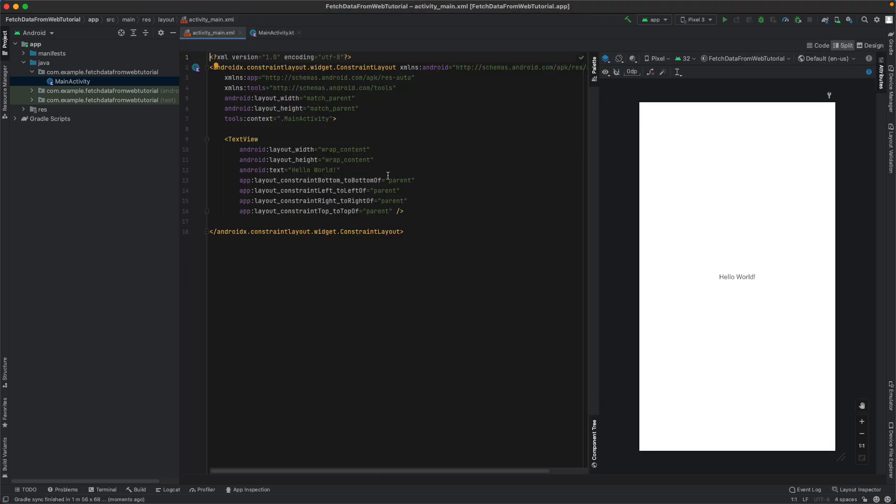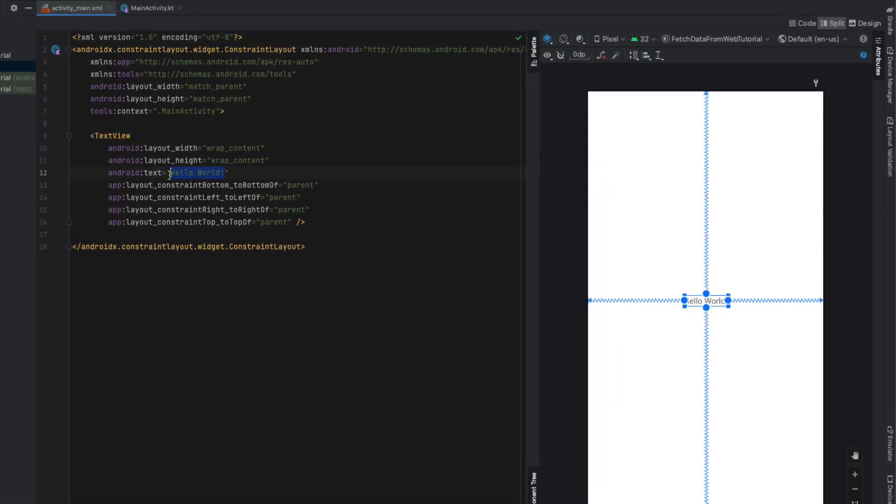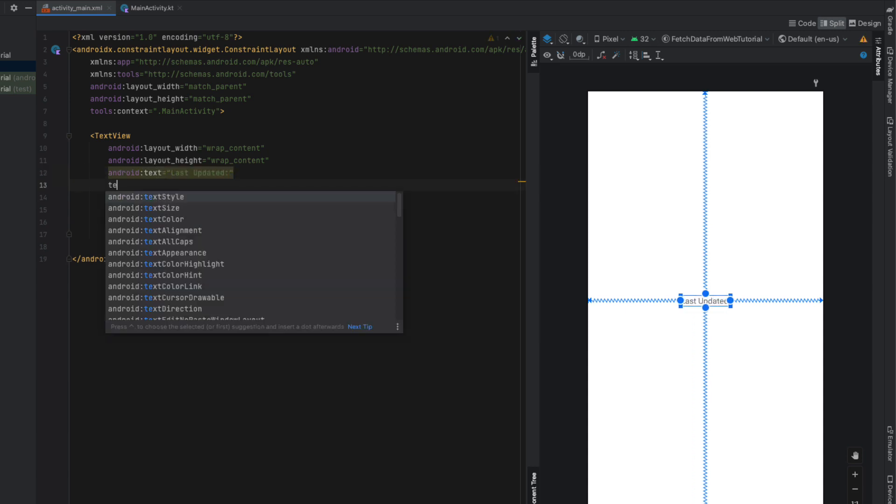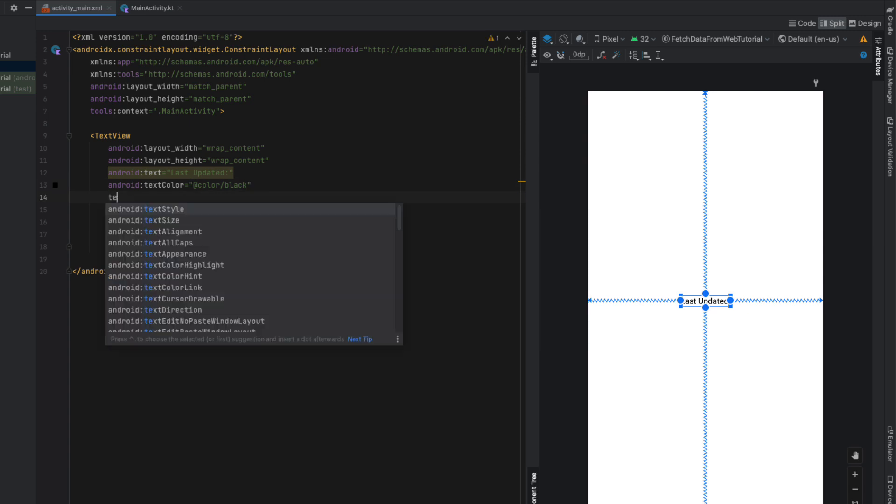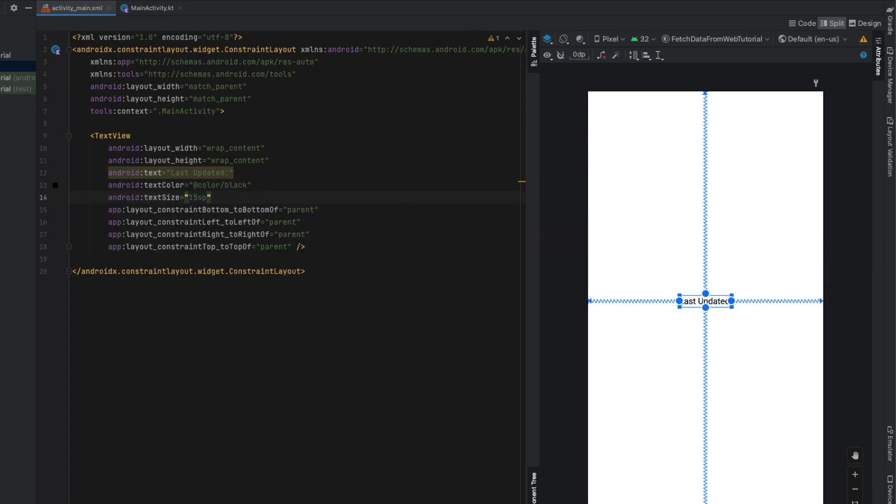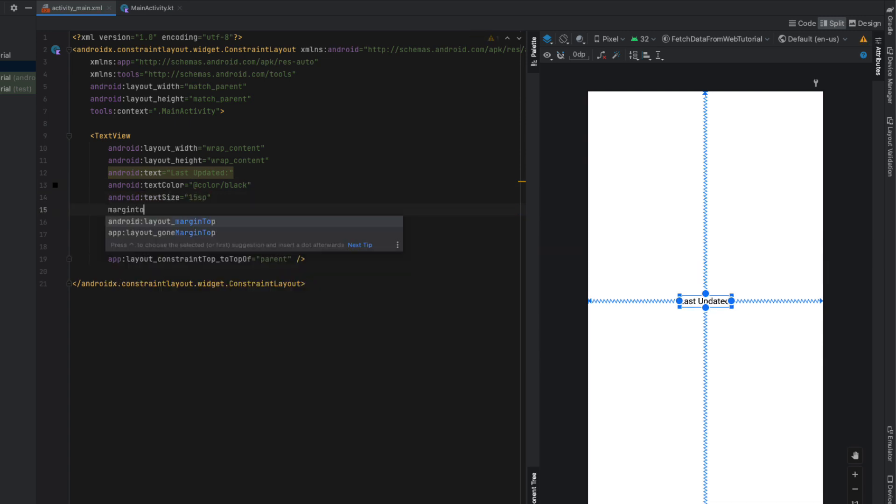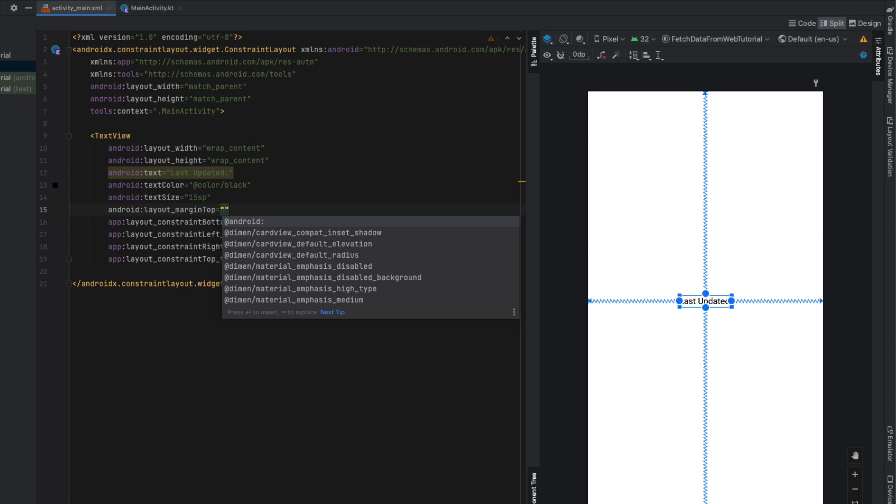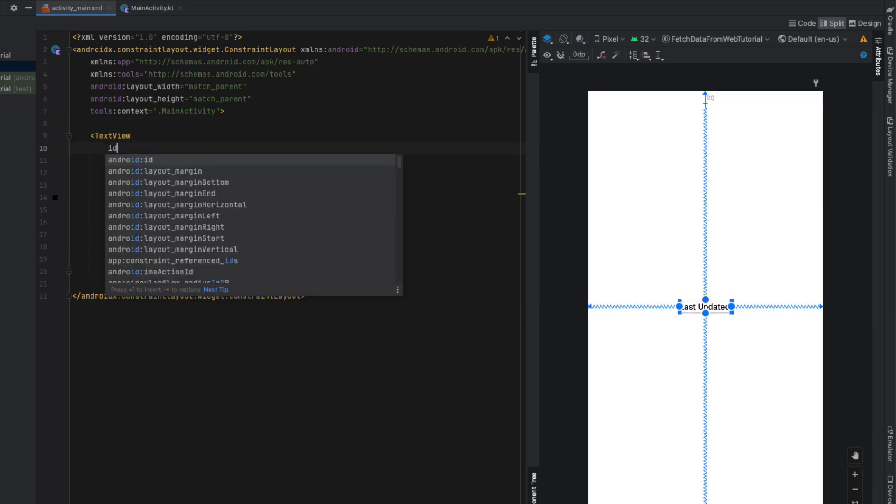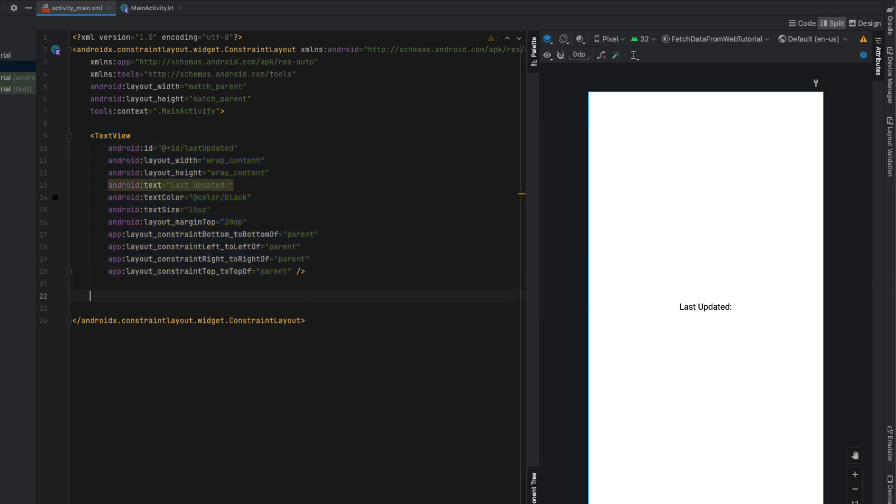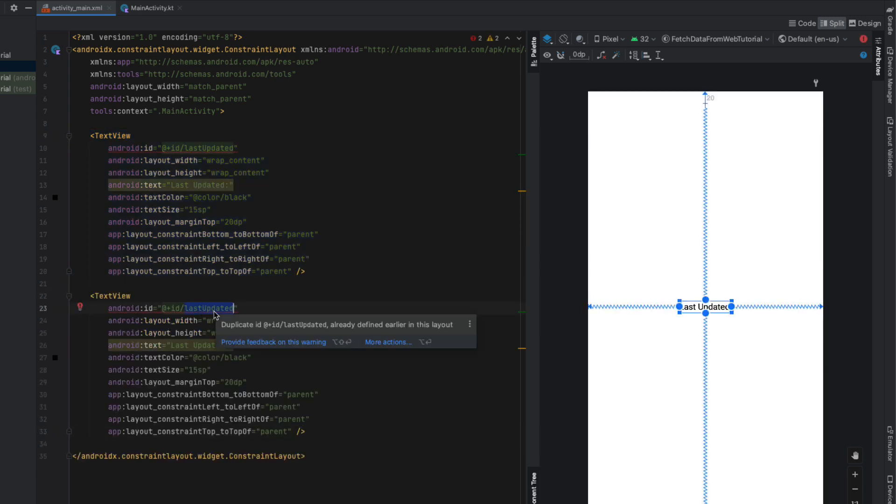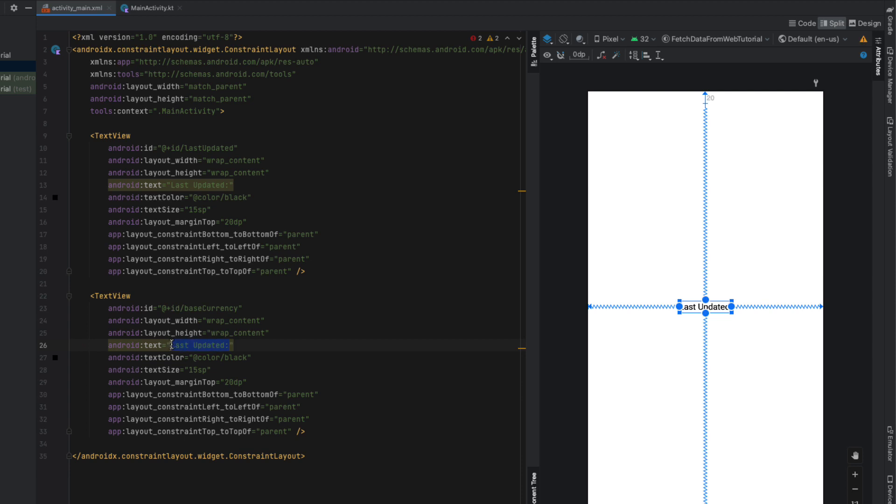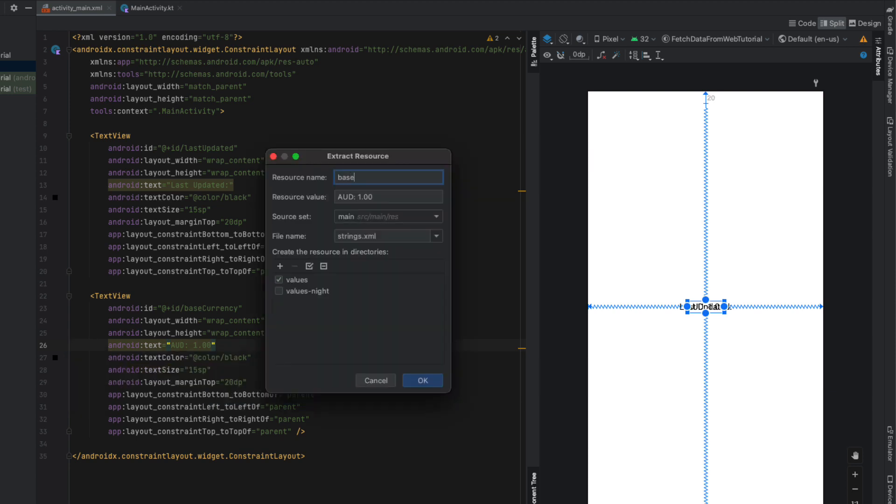We're going to put that away for now and let's get started on our layout. I'm just going to change the text of this TextView to 'last updated', give it a text color of black, text size of 15 SP, margin to the top of 20 DP. I'm going to give it an ID of 'last_updated' and then copy and paste down that TextView and change the ID to the base currency, which for me is AUD. I'm going to say 'AUD 1.00' and extract those string resources.